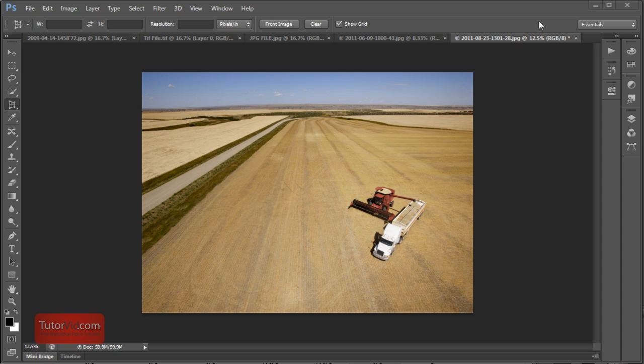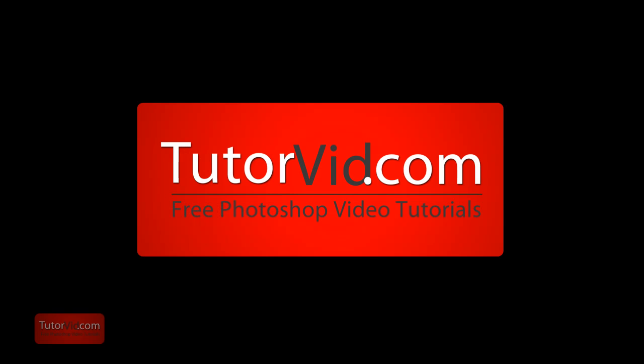Alright. And that's it. Head over to TutorVid.com for more tutorials on Photoshop CS6.